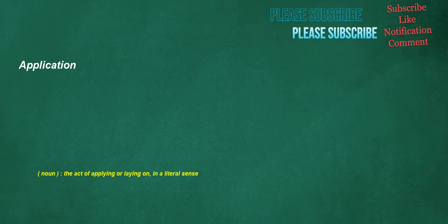Application. Noun: the act of applying or laying on, in a literal sense.